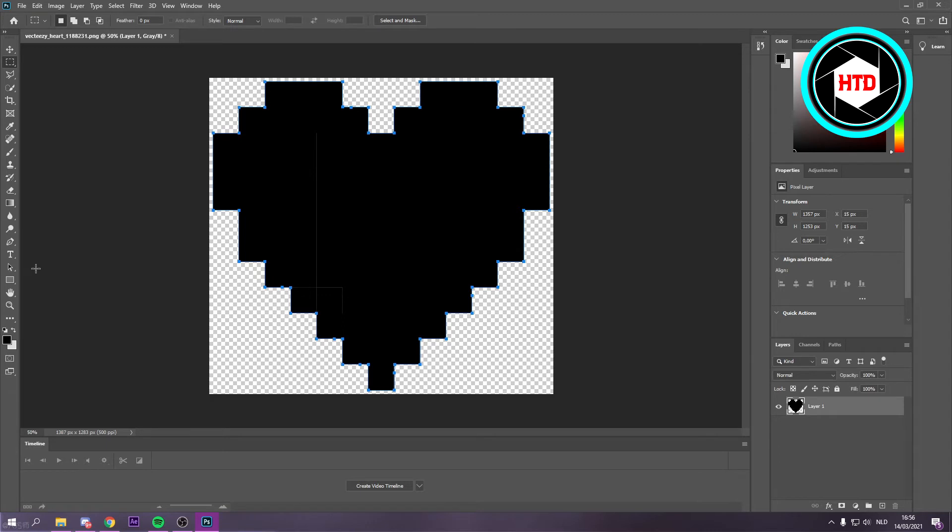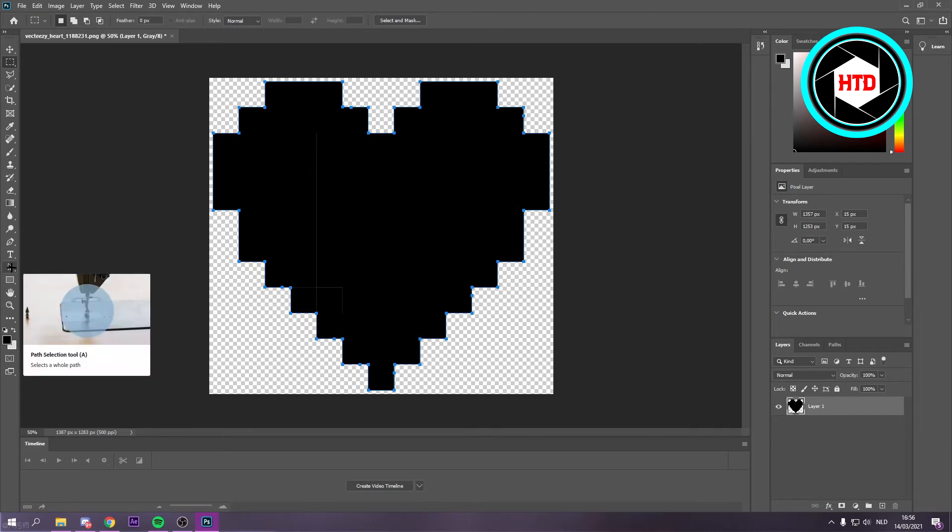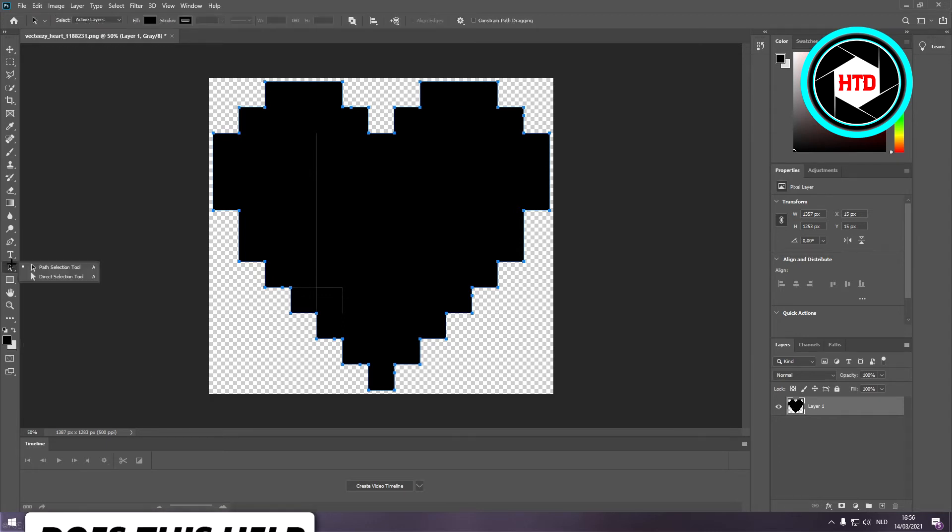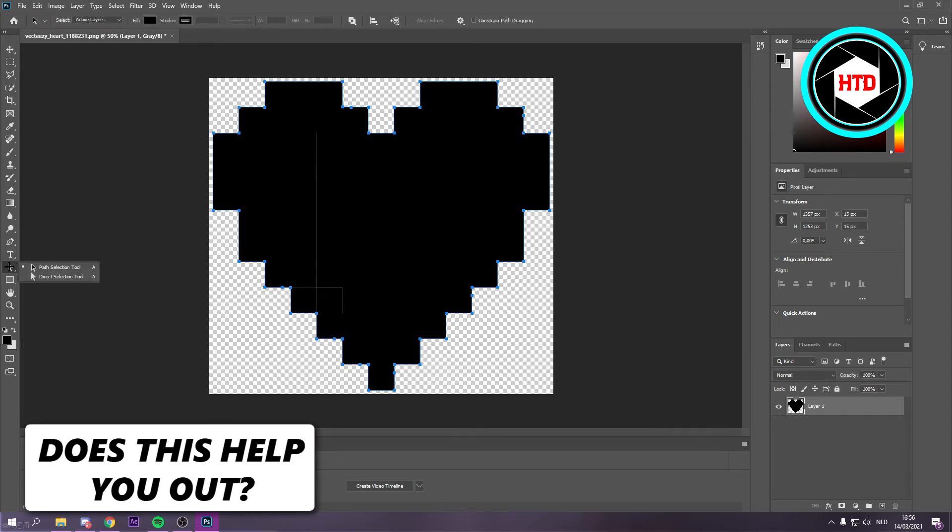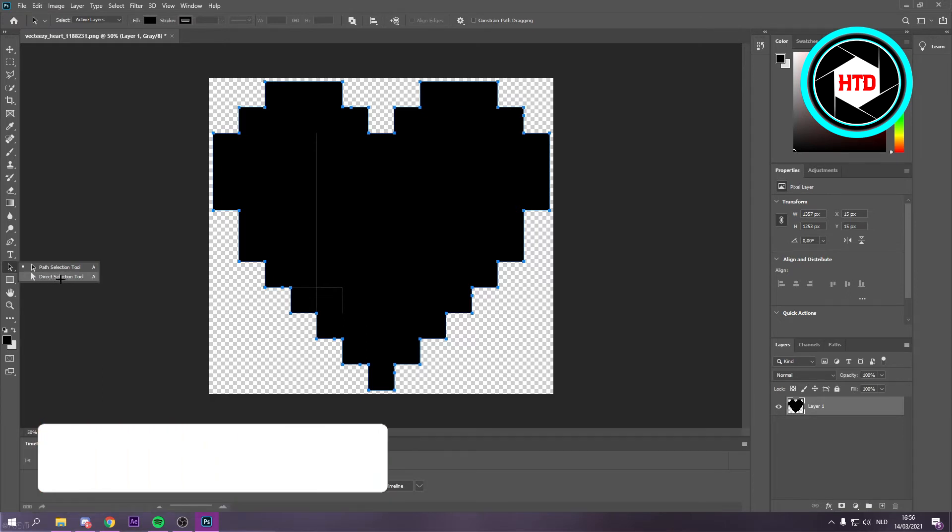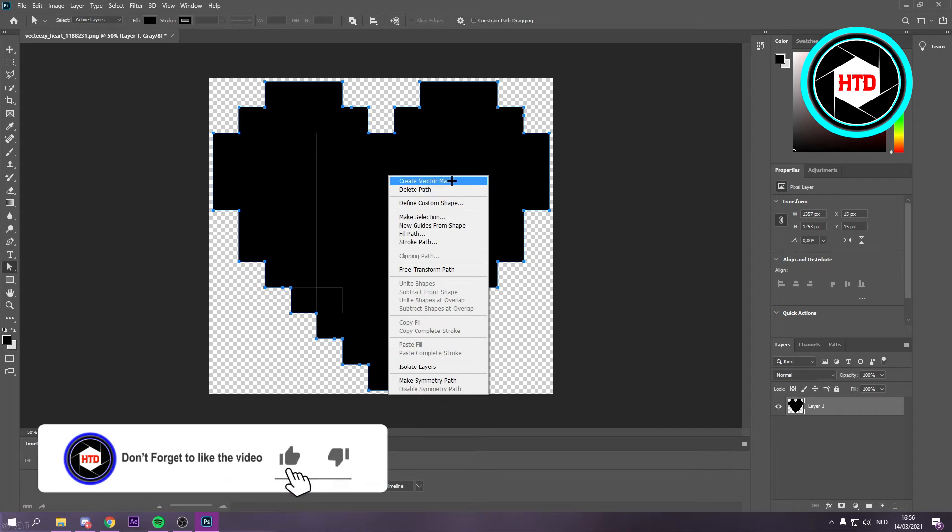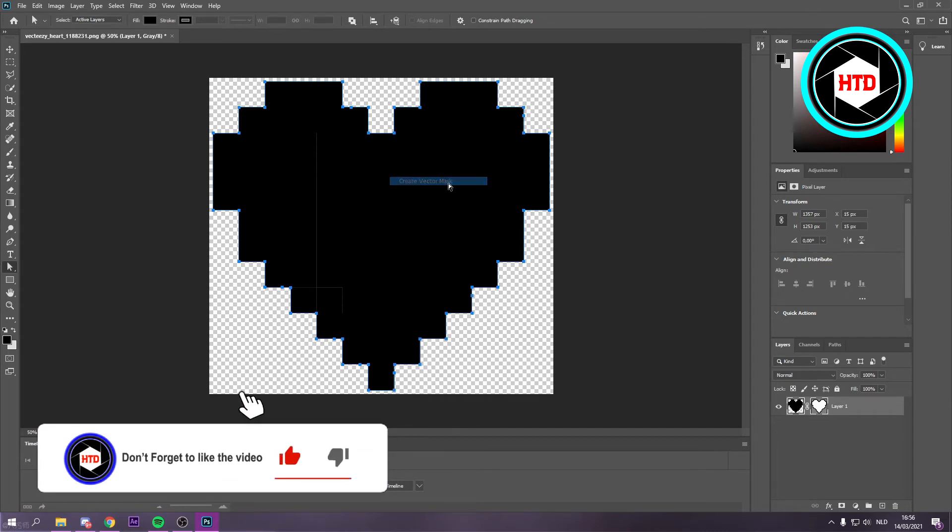Then you have to click on the selection tool right here, the direct selection tool, and then right-click once again and click on create vector mask.